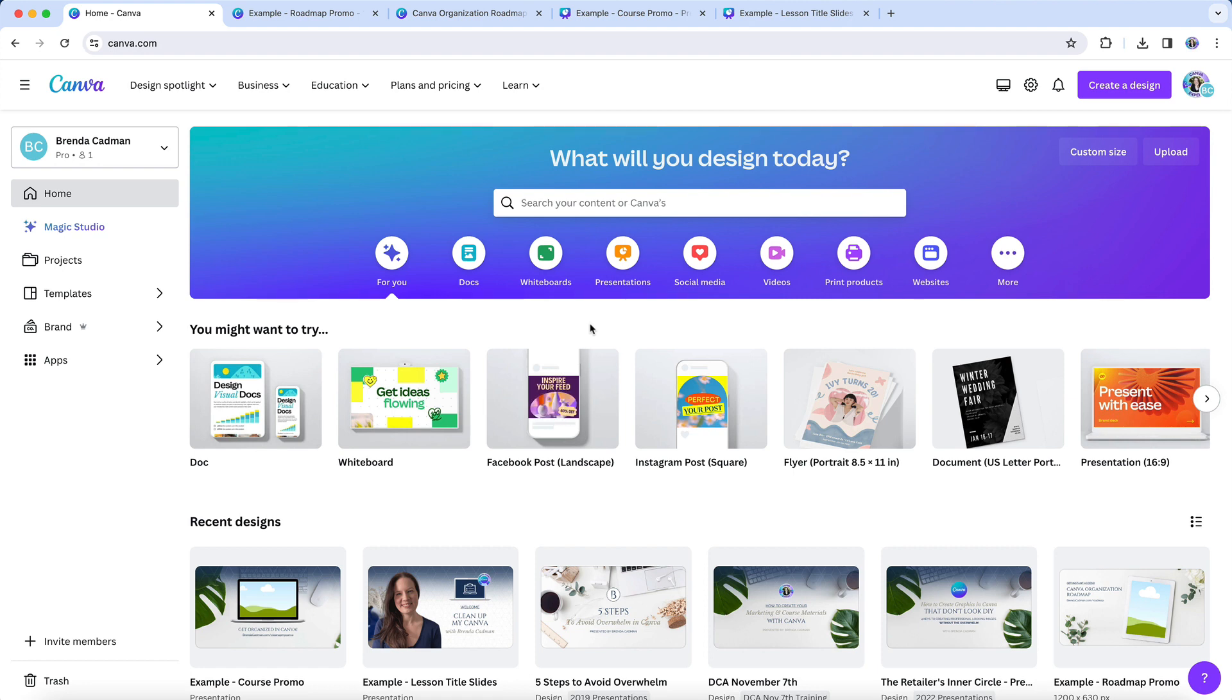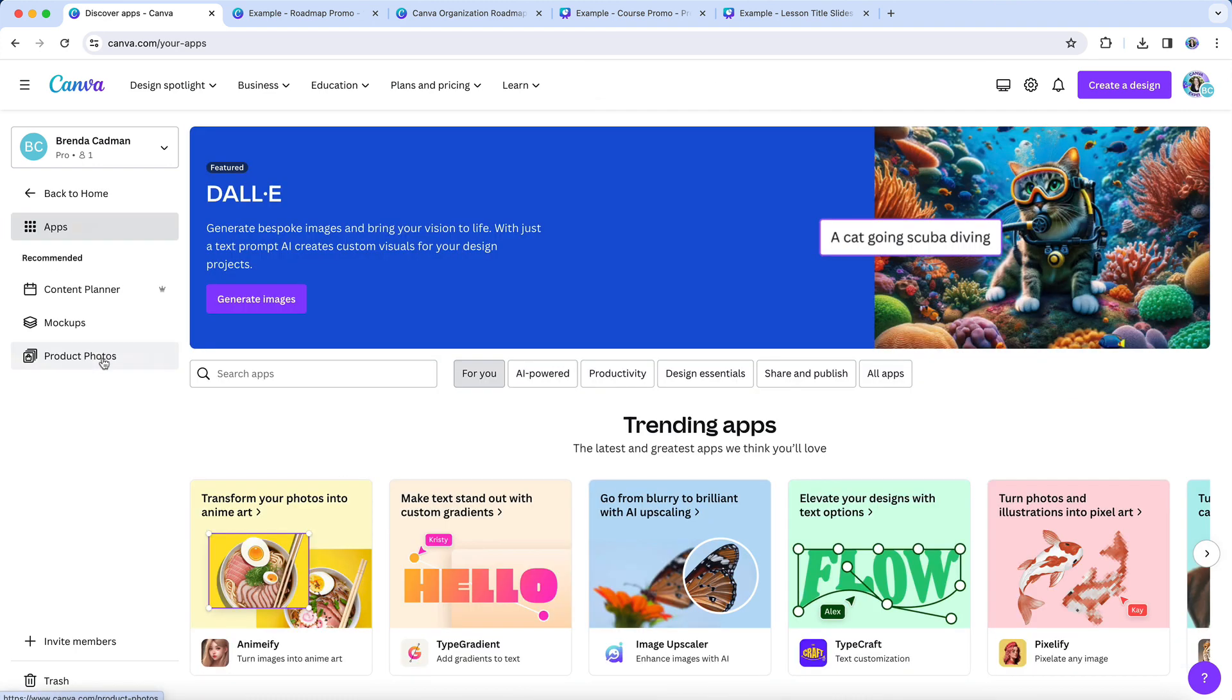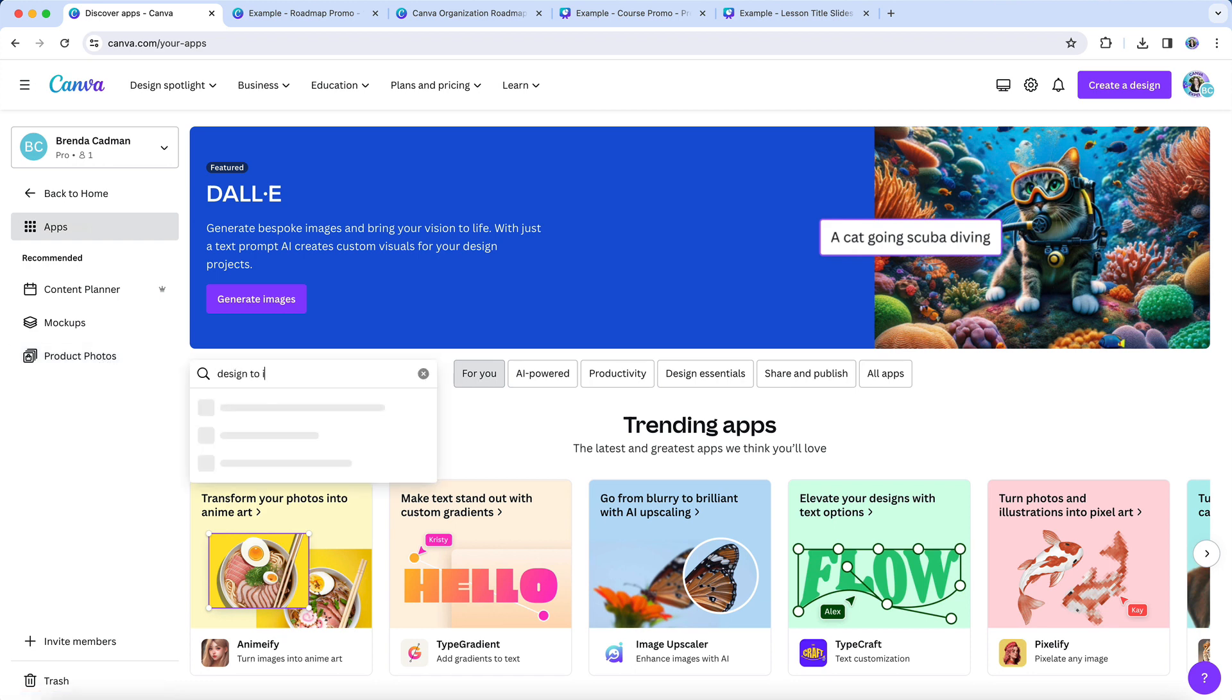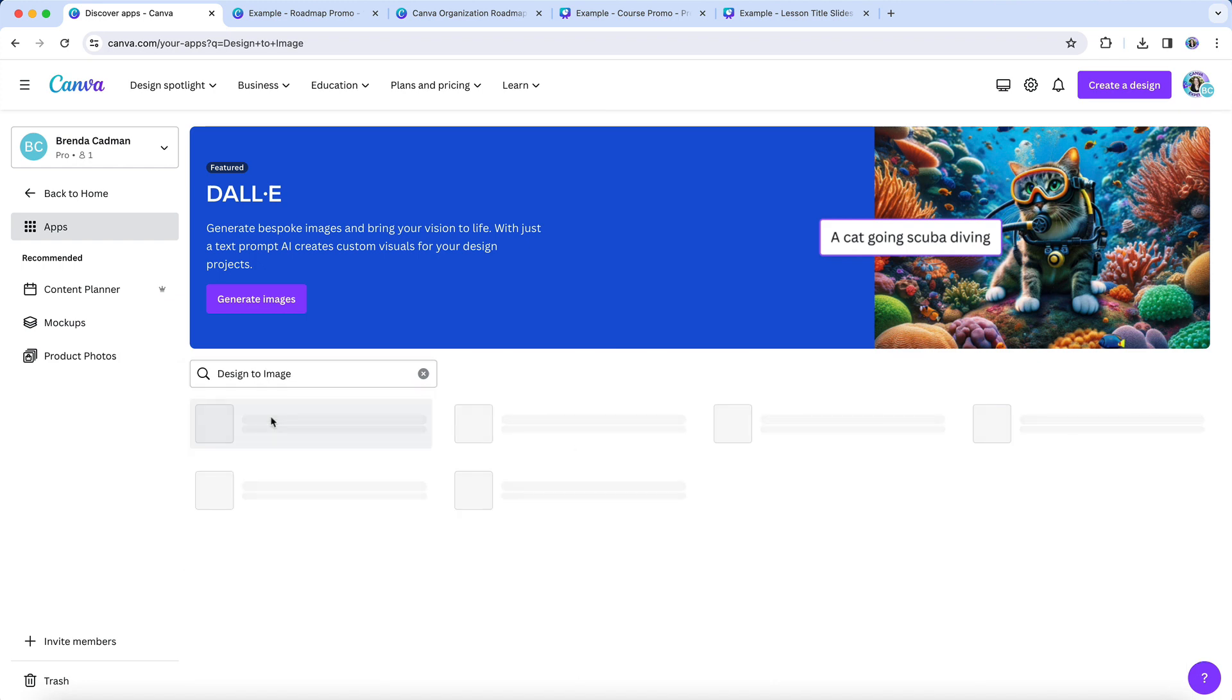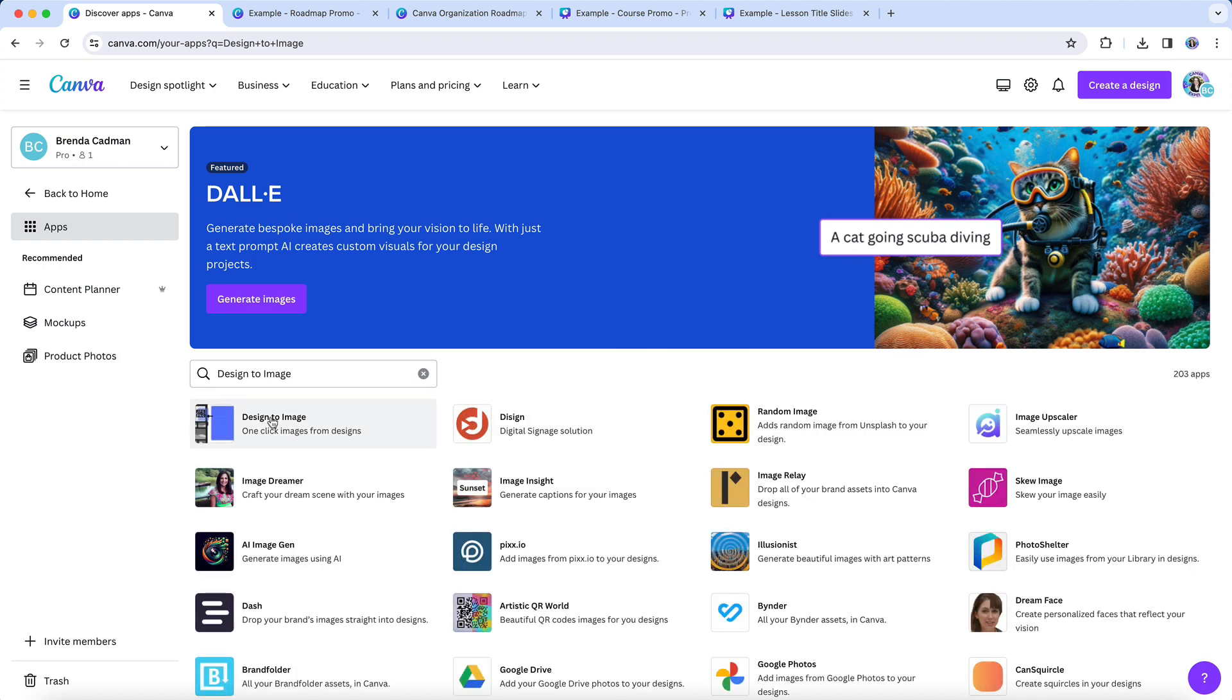But once in a while, I come across an app that I can immediately see a very specific use for, and as you may know, I tend to focus on organization and time-saving tips. So let me introduce you to a newly released Canva app called Design to Image, which enables you to convert a Canva design to an image in a click.